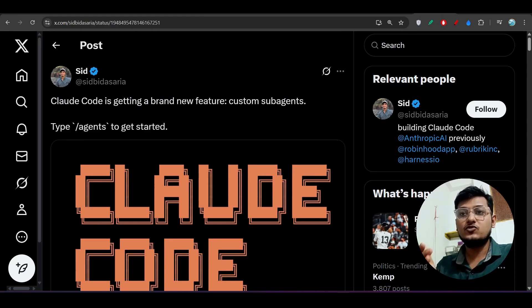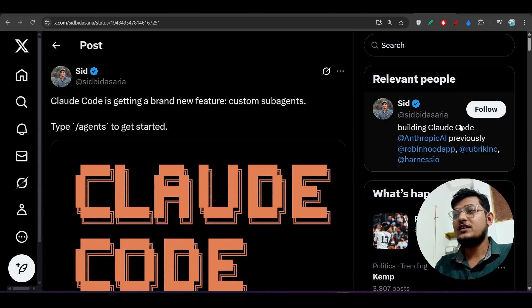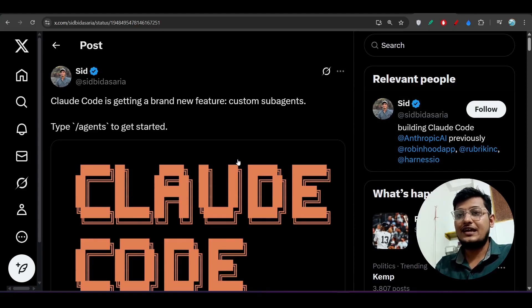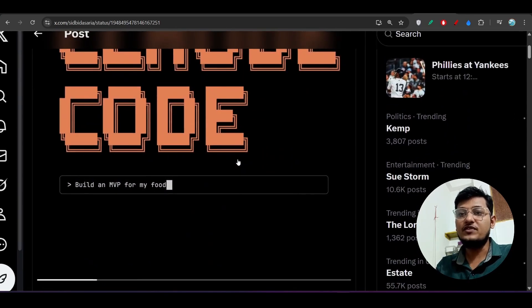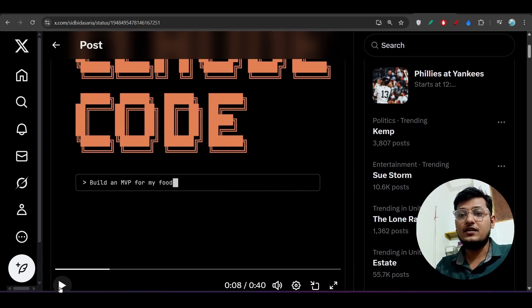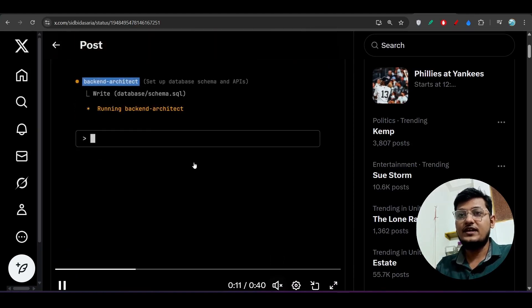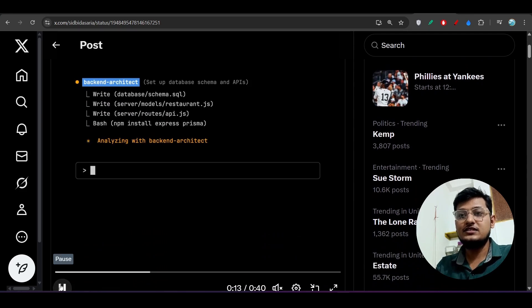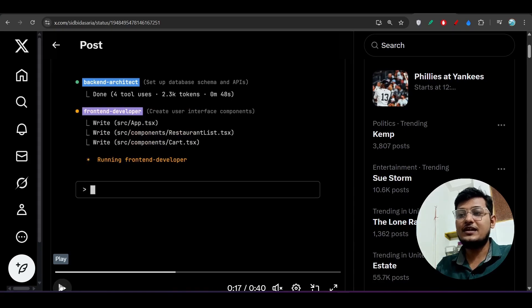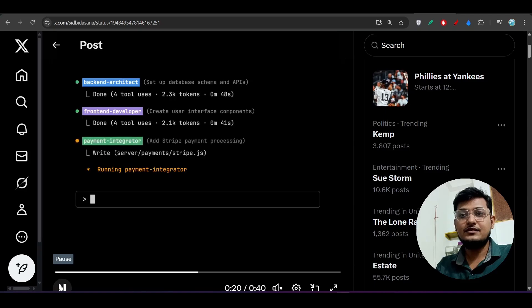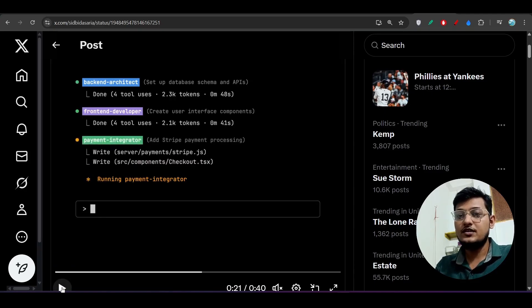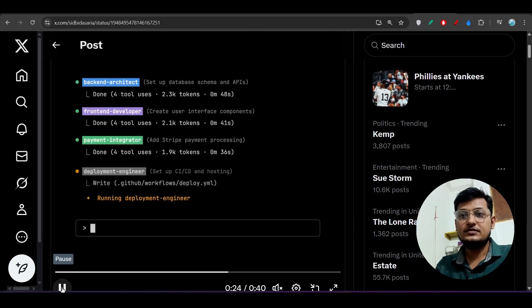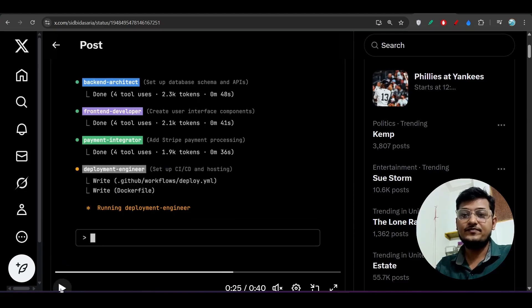Let me show you a simple example shared on Twitter by an engineer at Claude Code. In his demo video, he types 'Build an MVP for my food delivery app,' and then the backend architect subagent gets called, followed by the front-end developer subagent, then the payment integrator subagent, and finally the deployment engineer subagent — four subagents in total.